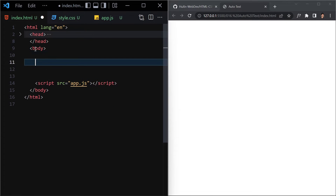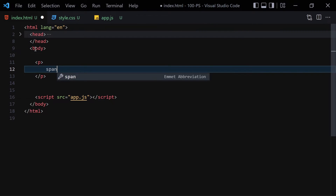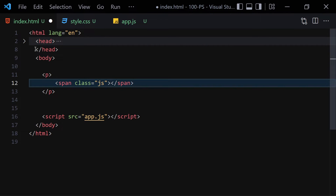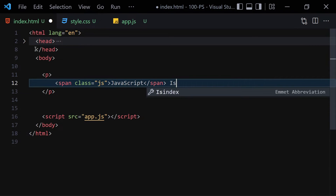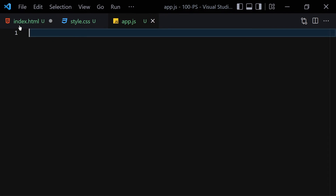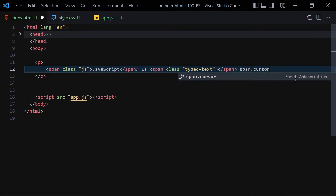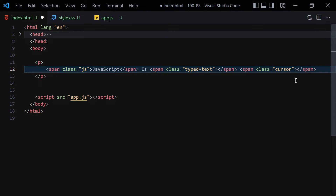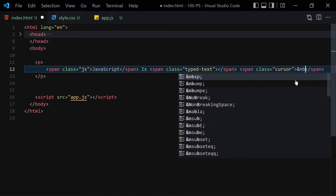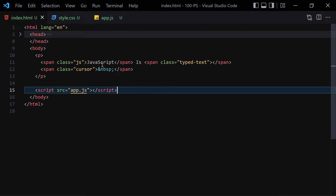Let's hide the metadata for now and focus on our paragraph. We are going to write a paragraph with a span — give it a class of 'js'. Outside that we write a span with a class of 'typed-text', and we won't write anything inside it because the text will come from JavaScript. Outside that, we create a new span with a class of 'cursor', and inside it we write an HTML entity that gives us the cursor character.